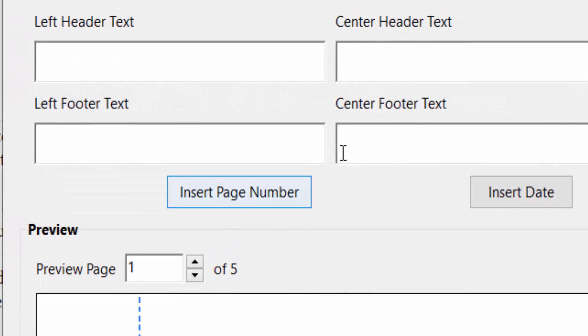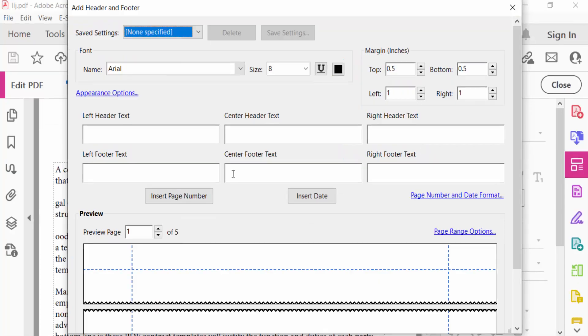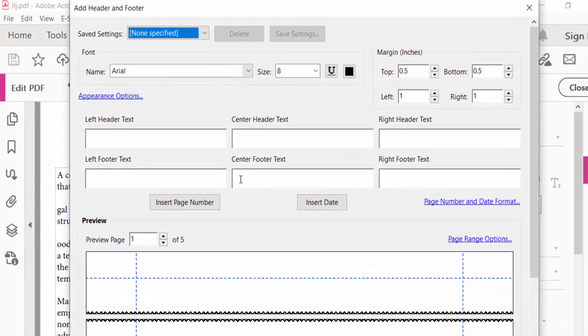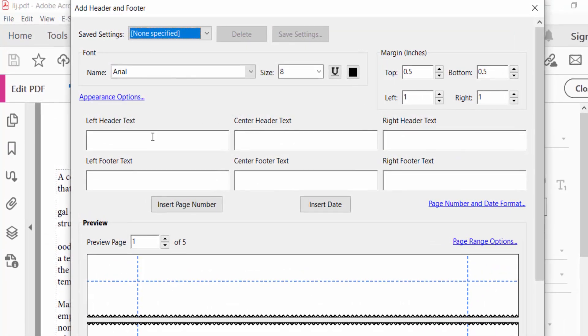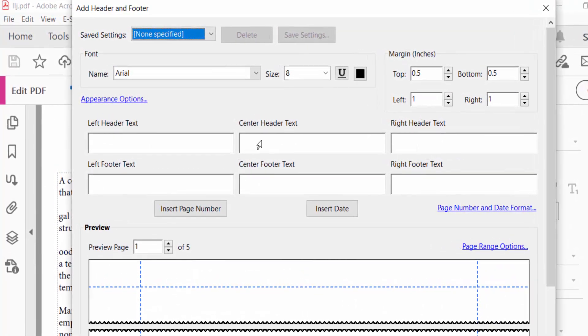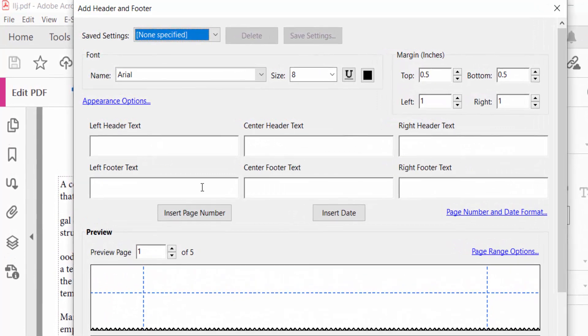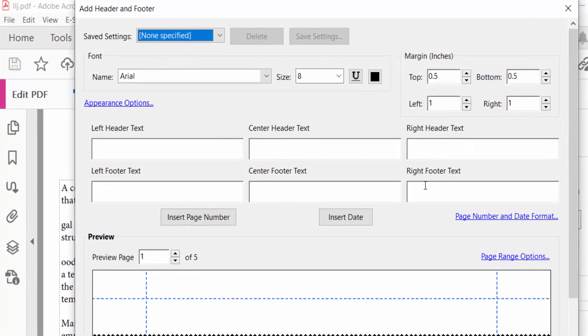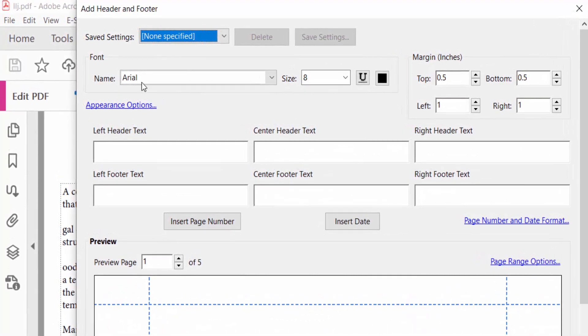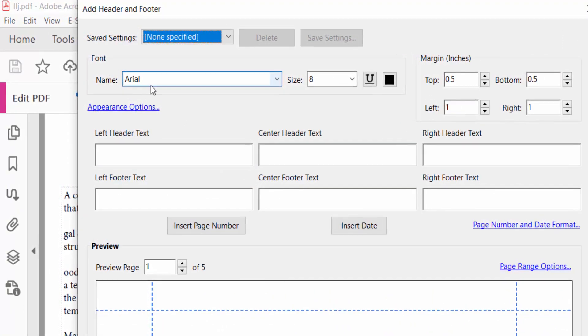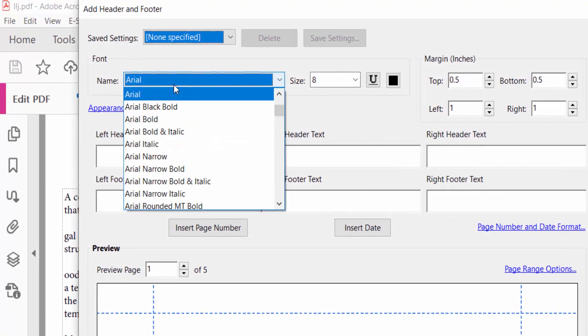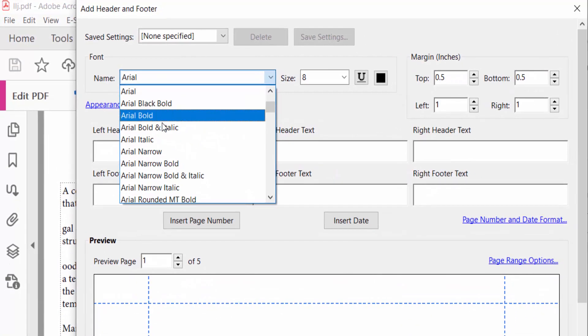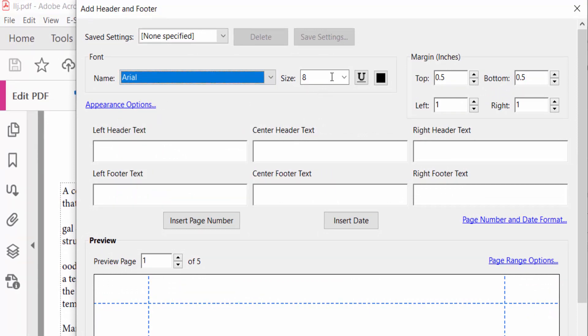Appearance Options - you have to select where your page number is inserted: left header text, center header text, right header, left footer, center footer, and right footer text. Also you have to find here the font name, that means you have to add a font here, and then the size of this font.